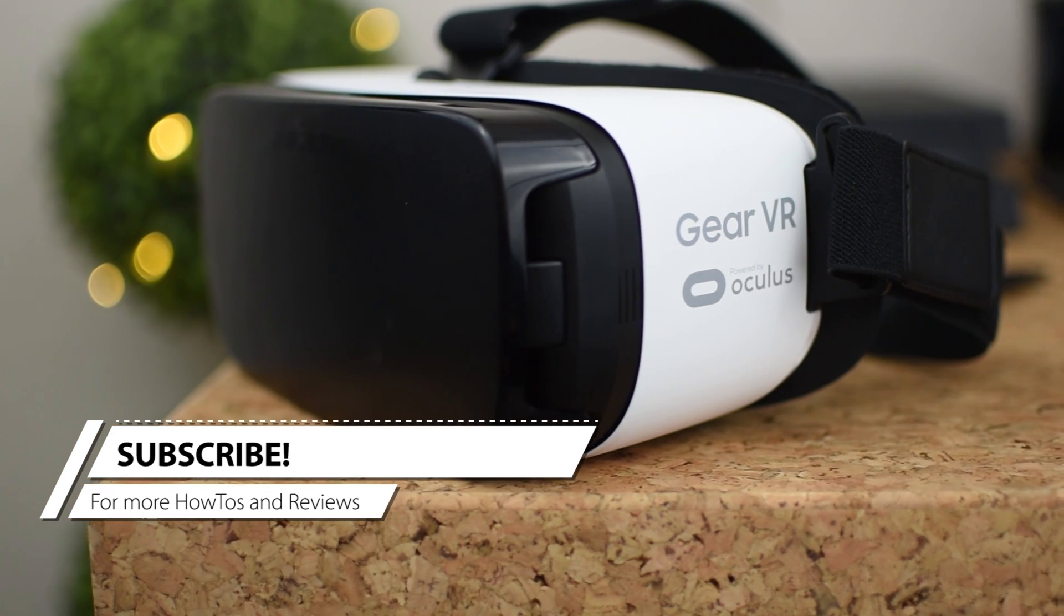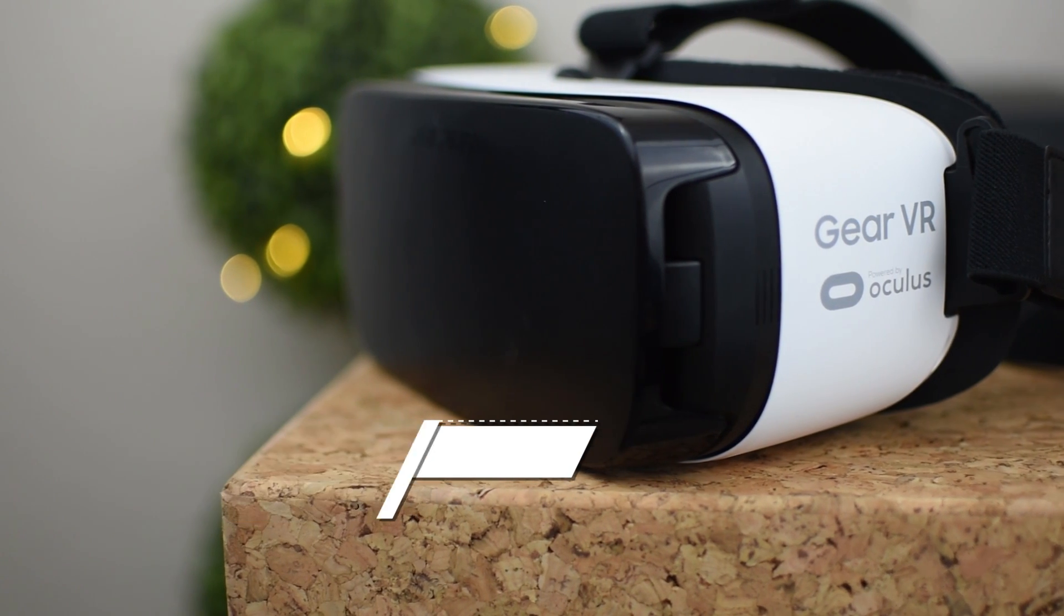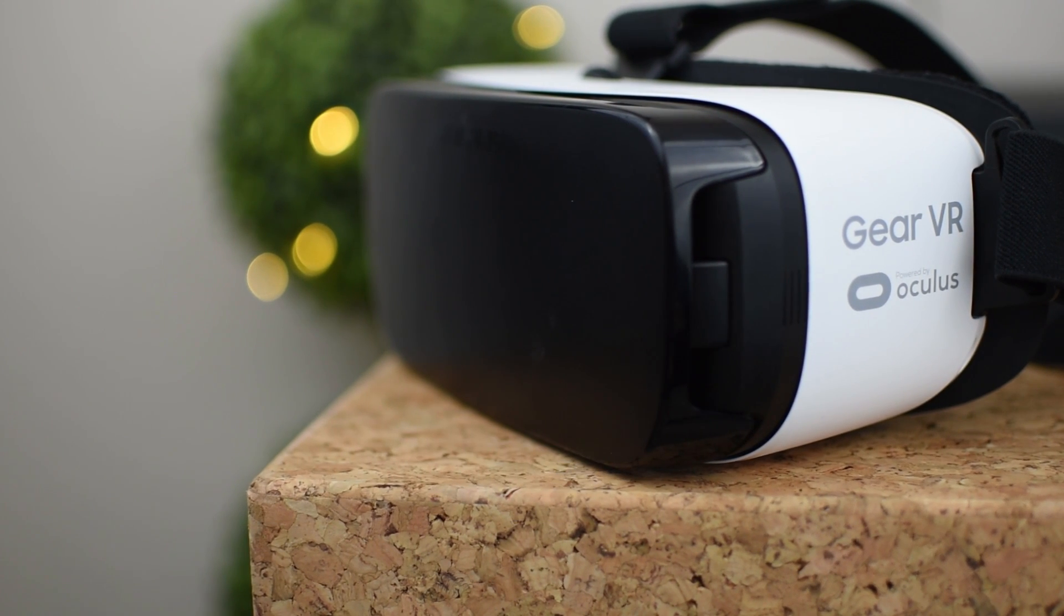So the Gear VR has been out for a little bit now and it was actually a pre-order bonus with every Galaxy S7. So guaranteed this thing is in the hands of a lot of people.